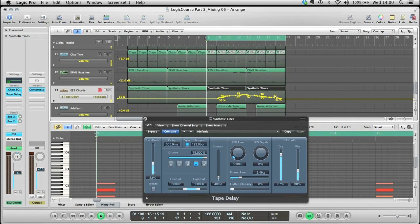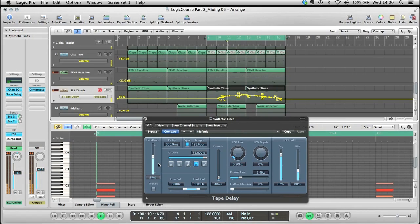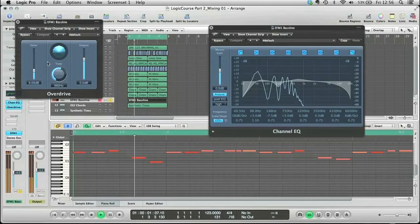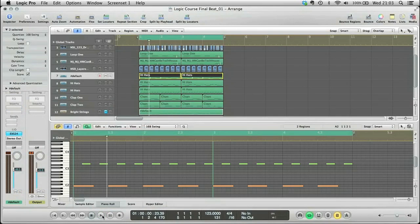Producertech presents a brand new course by professional producer and award-winning Loopmasters in-house sample pack creator, Andy Lee. In this set of tutorials, Andy shows how to produce a house track in Logic Pro,